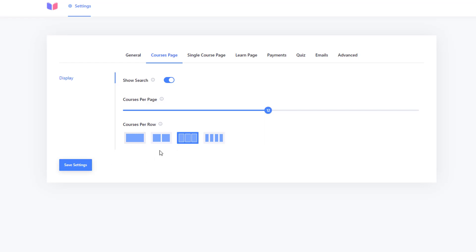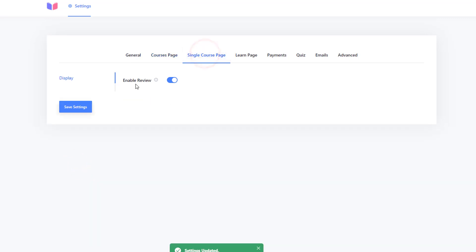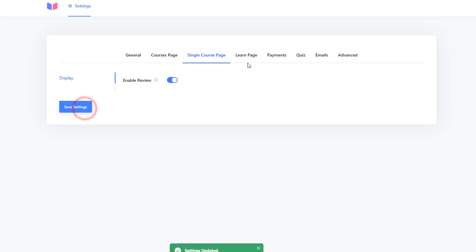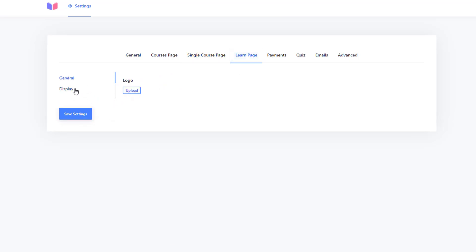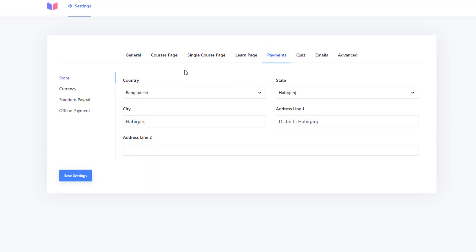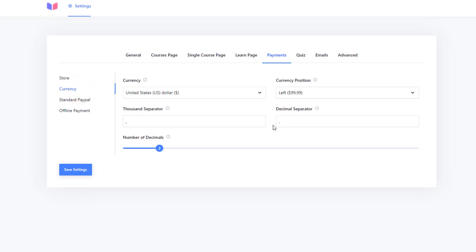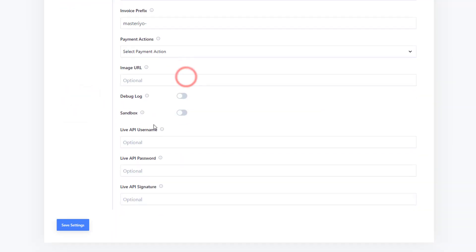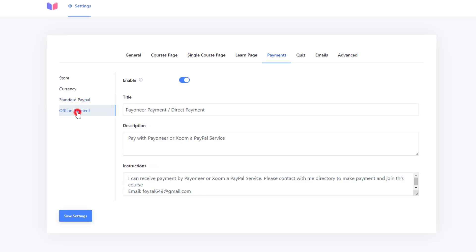Click Save. Then under Single Course, you can enable or disable reviews for a single course — I want to keep the review option enabled. Under Learn Press, you can upload a logo for where students start their class. Under Display, you can enable the question and answer section. In Payment settings, you can configure your country, state, city, address, currency, currency position, decimal separator, and thousand separator. You can also enable PayPal by entering your live API username, live API password, and live API signature. There is also an offline payment option.